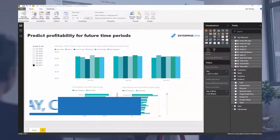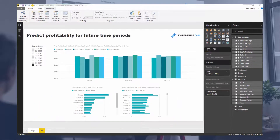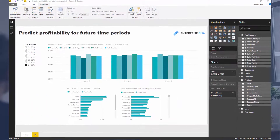Hey everyone, it's Sam McKay from Enterprise DNA. Today we're going to work through an example of how you can somewhat predict profitability for future time periods. Based on what we have historically achieved, how can we use that information to predict what we might achieve in the future?